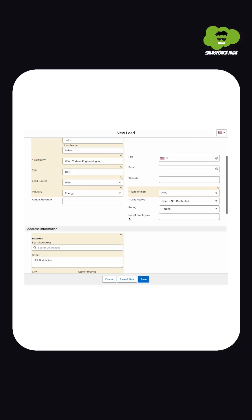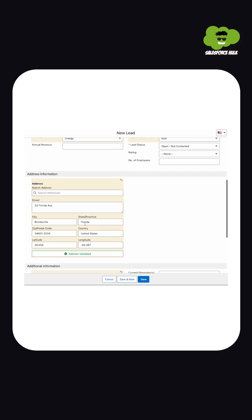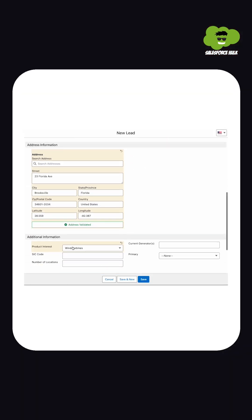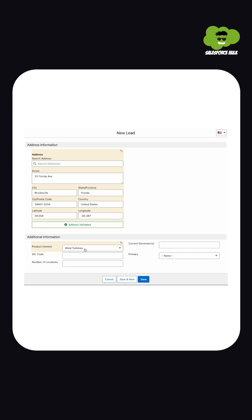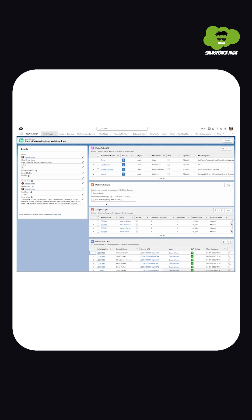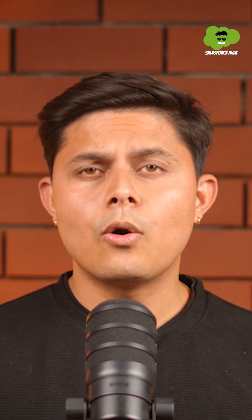With Plouty Assign, leads are automatically distributed based on predefined rules like region, industry, and workload balance. For example, Alex and Claire can redefine their lead assignment rules to ensure any incoming leads go to representatives who are familiar with the local market, specialists who understand their specific needs, and that too in a balanced way to avoid overwhelming any single team member.